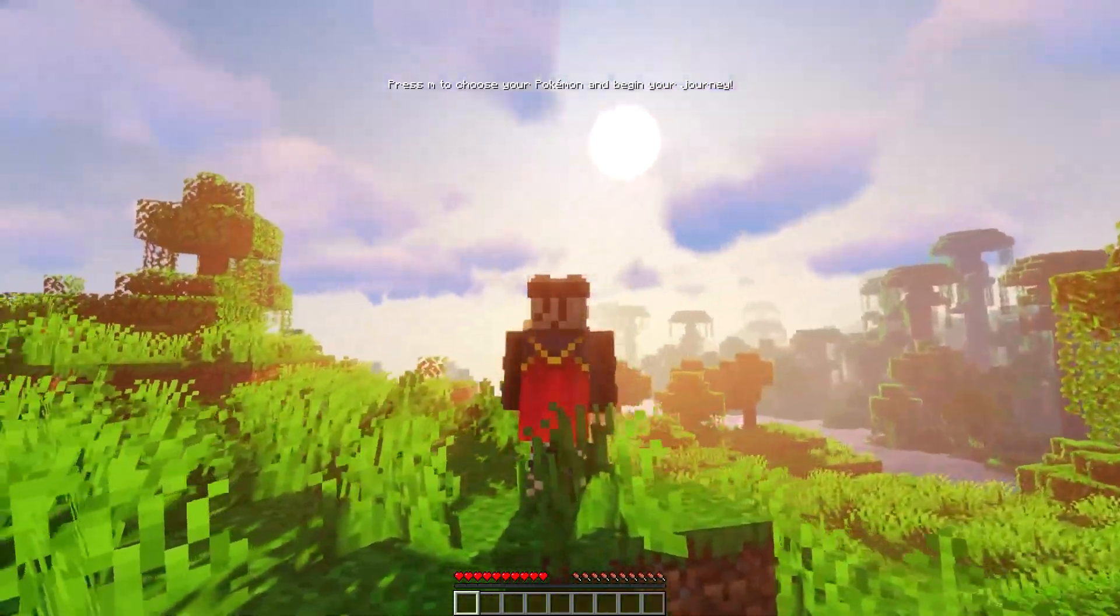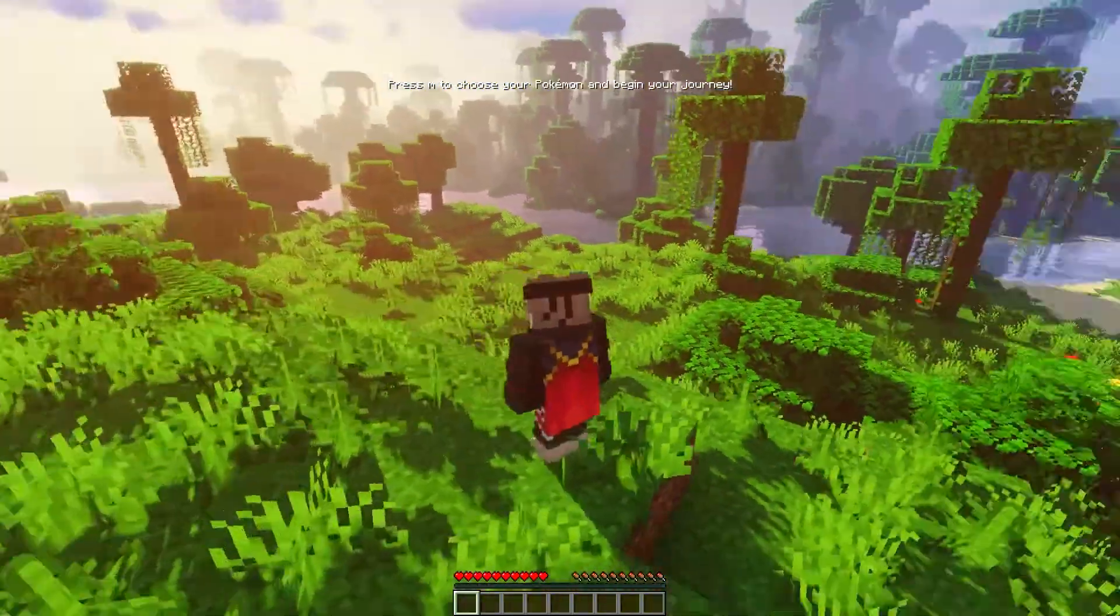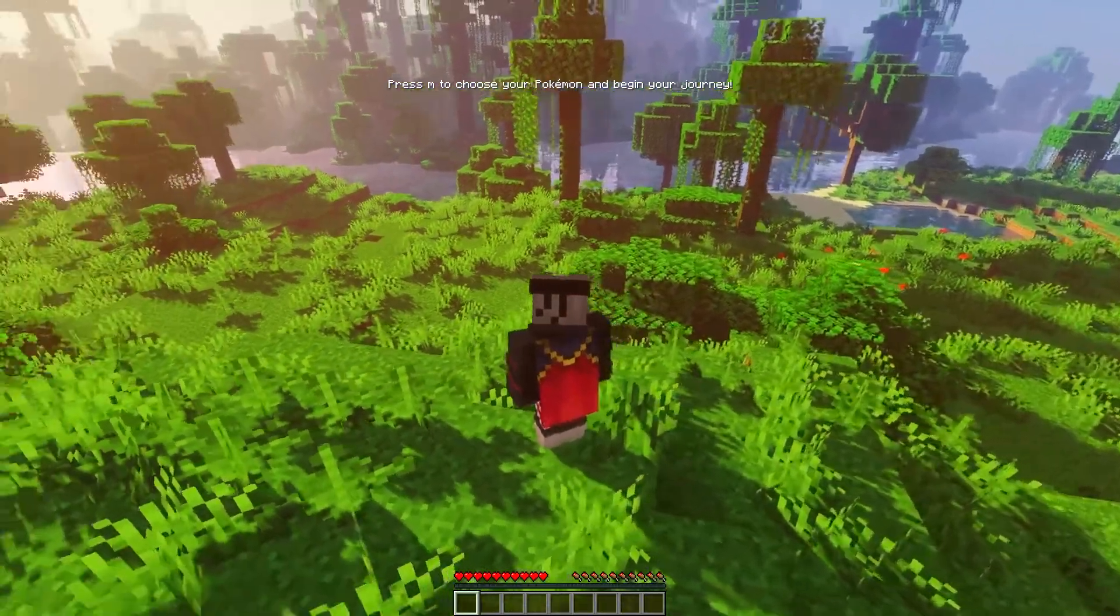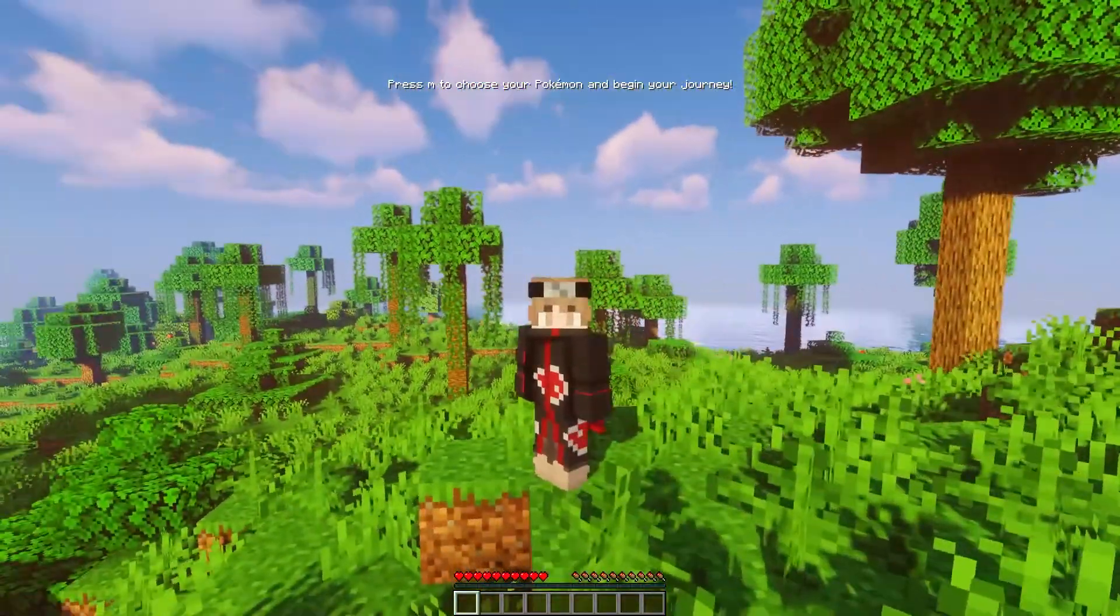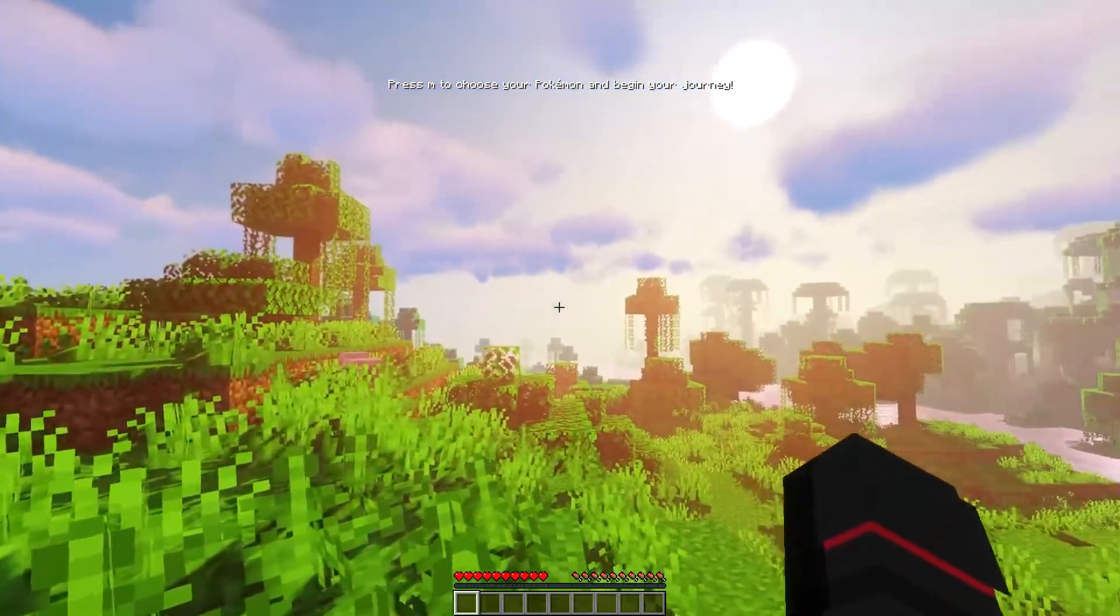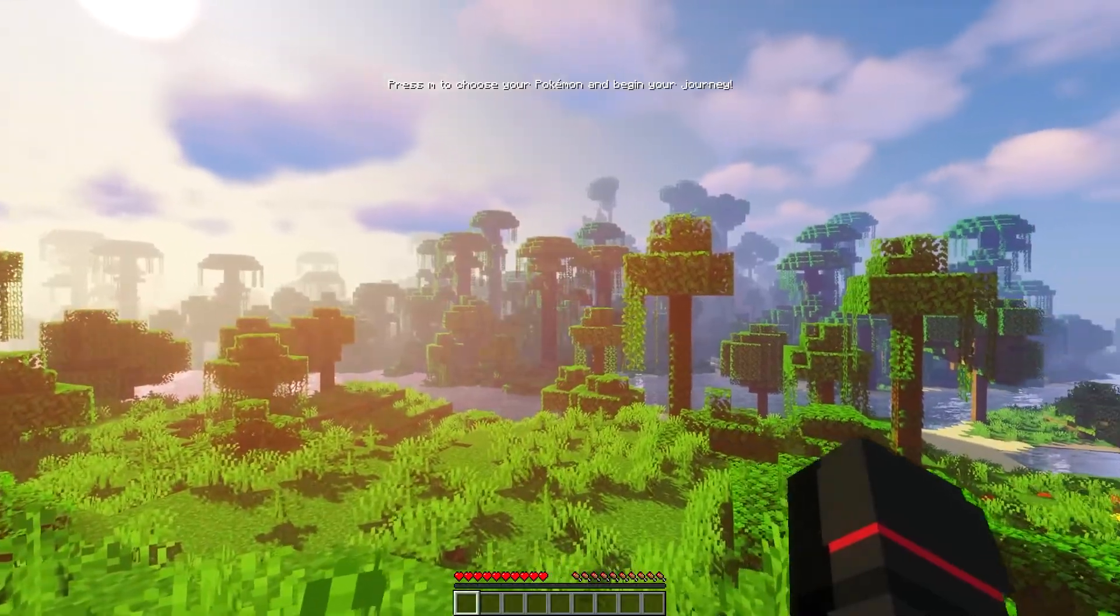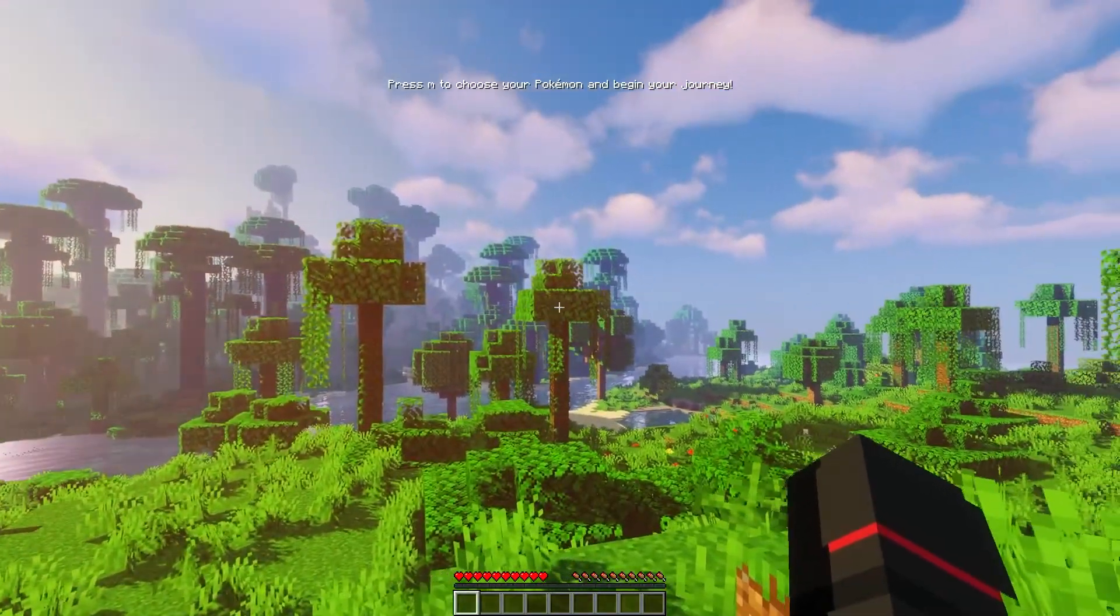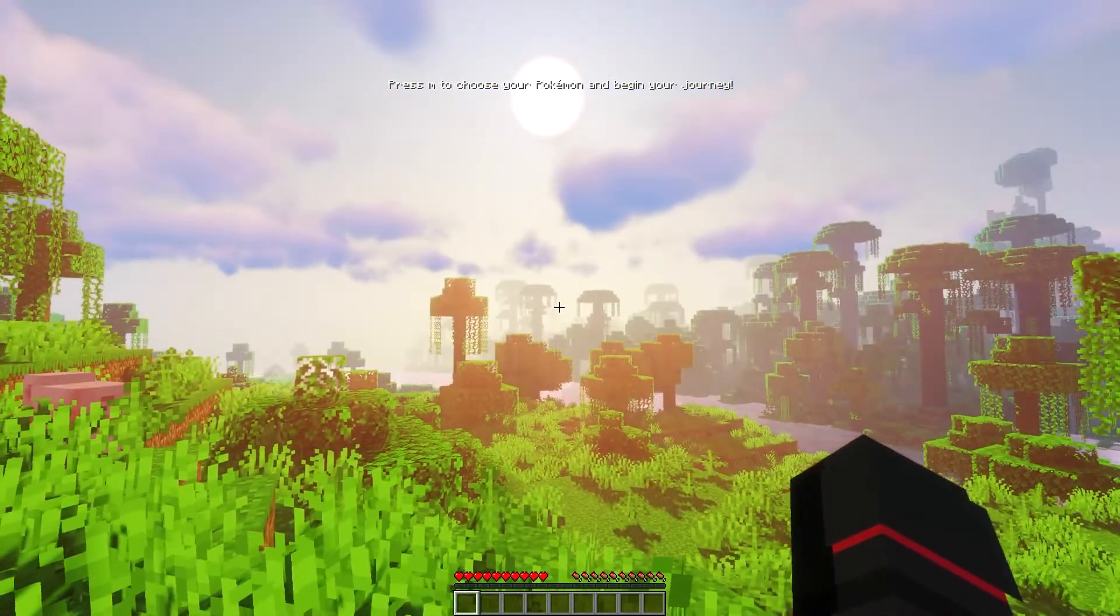Hey guys, and welcome back to Cobblemon in Minecraft. That is Pokemon, a Pokemon mod in Minecraft, but this time with a hyper-realistic shader in the background that makes the game look beautiful, and I love playing like this.